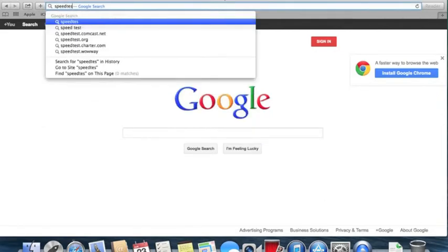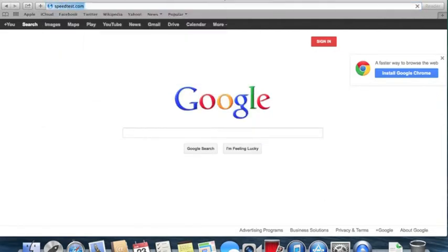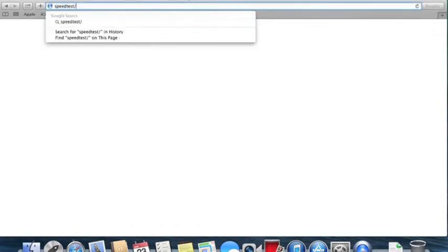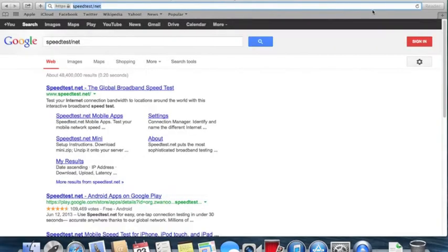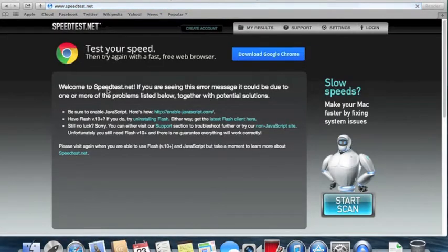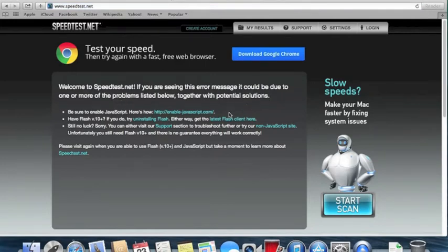There's Google. Let's do speedtest.com. Actually it's speedtest.net. It looks like we'll need Flash and it looks like we're going to be needing Java as well. So let's go ahead and go to these sites and download them and get them installed.